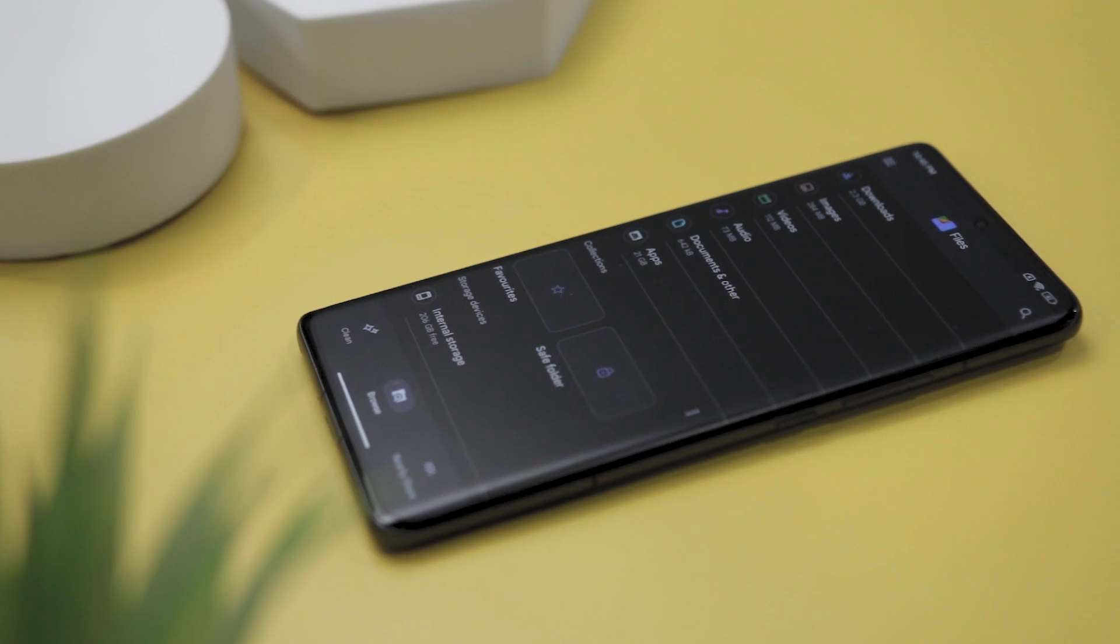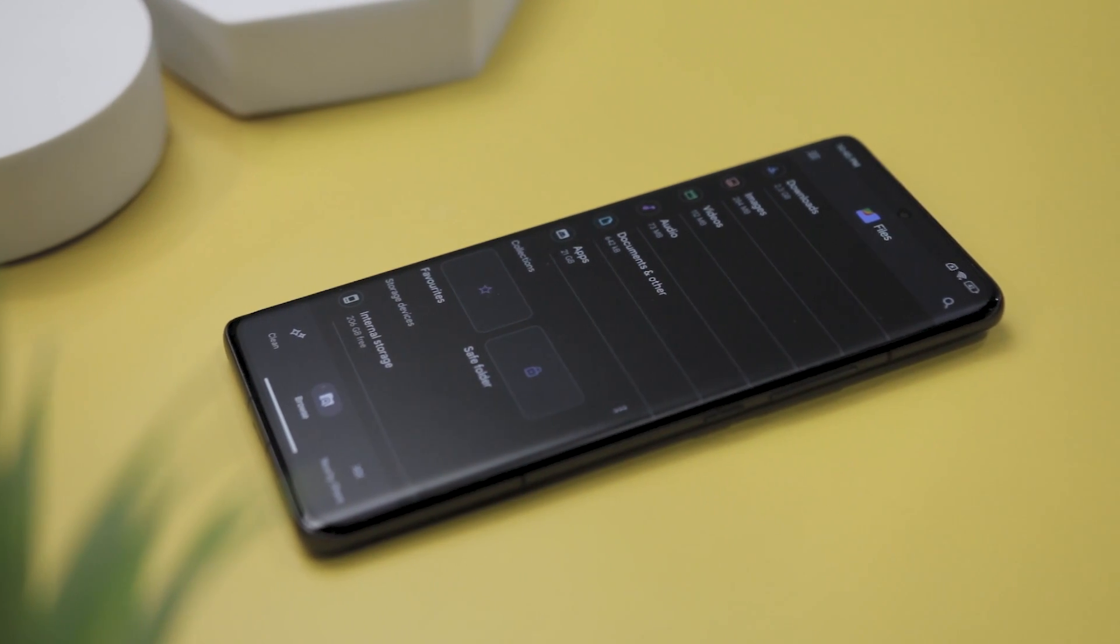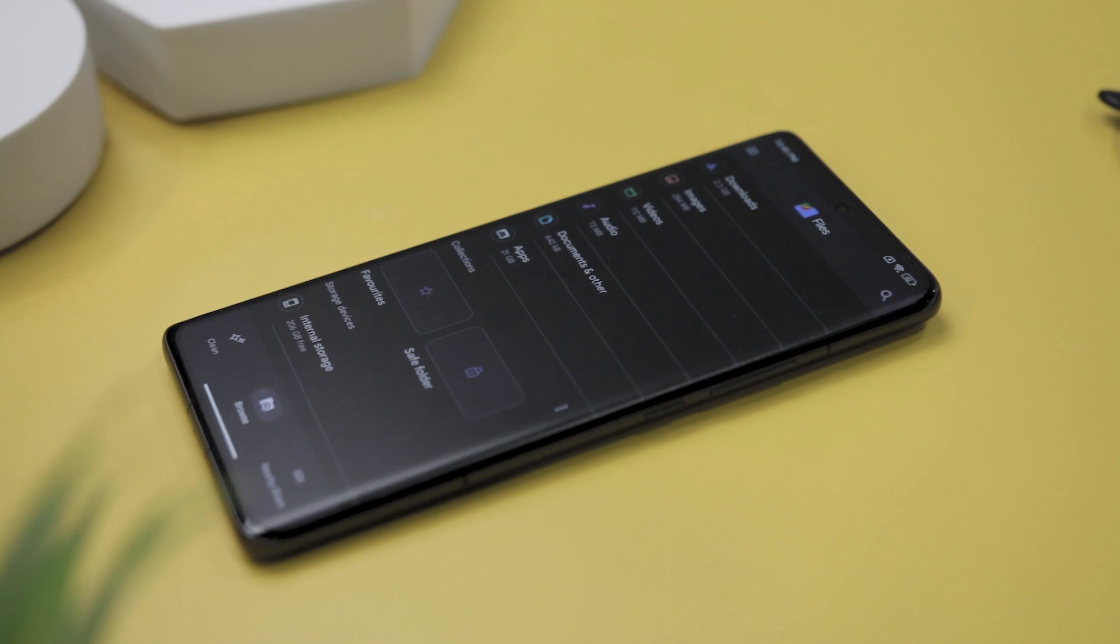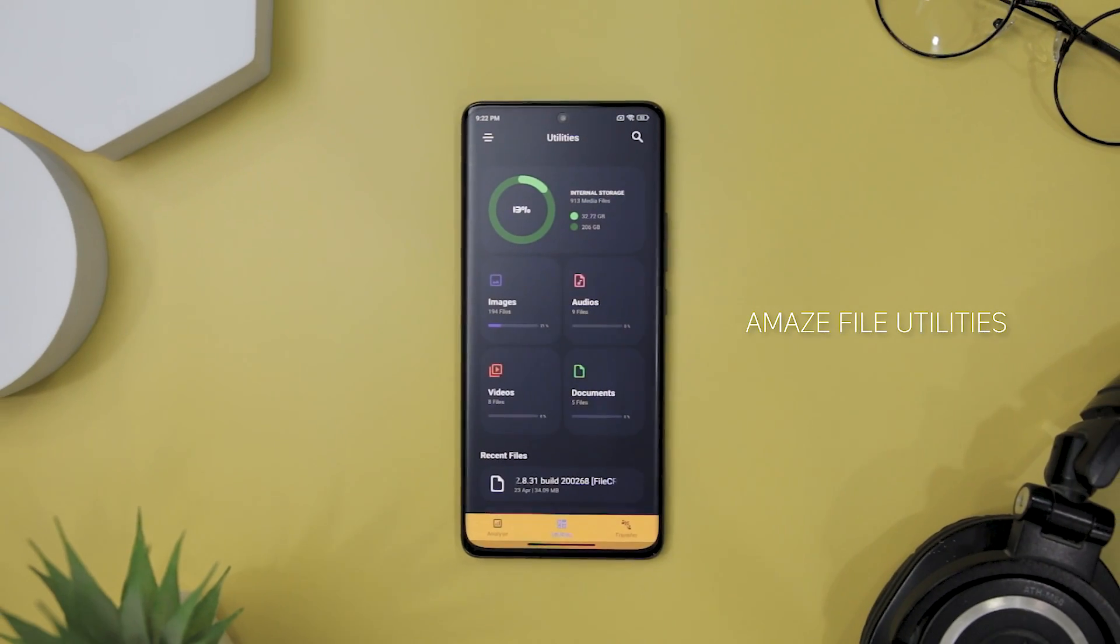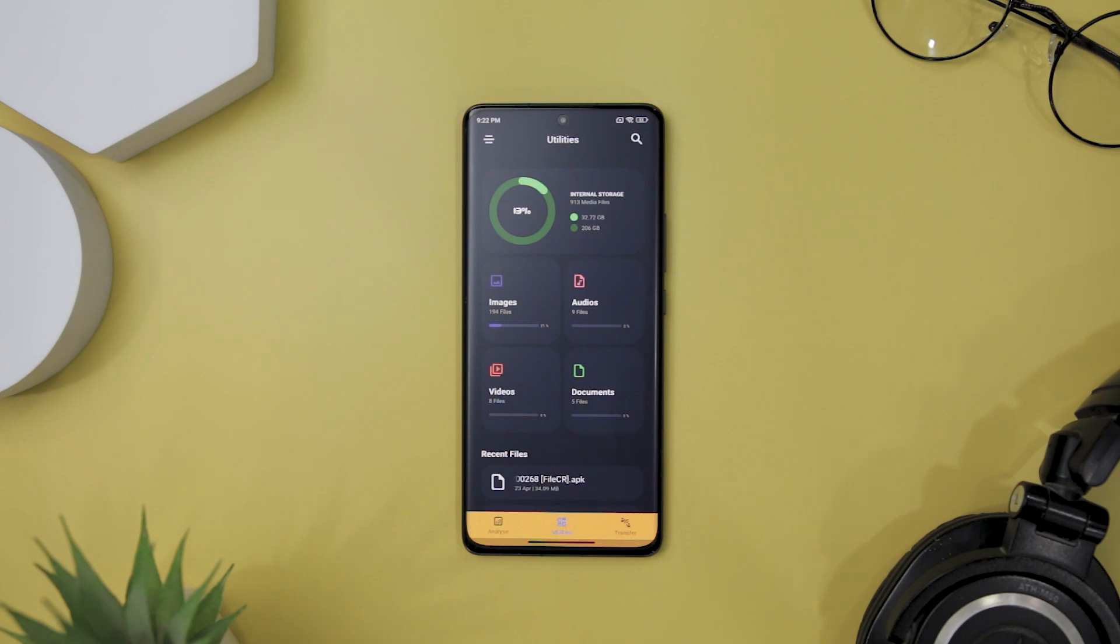That's why I'll be showcasing top 5 best file manager apps that offer you more control and flexibility over your data. If you're looking for an app that can help you manage your internal storage media files with ease and efficiency, you might want to check out AmazeFile Utilities.